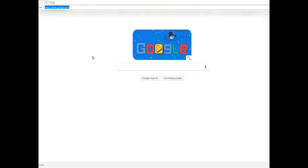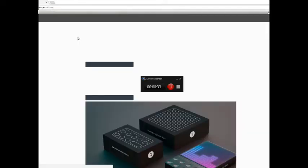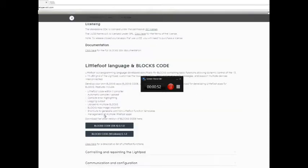If you're interested in getting this up and running on your own blocks dashboard, here's what you do. First of all, you navigate to developer.roli.com. Once you're there, navigate down the web page in order to get to the Littlefoot language and blocks code, and download whichever blocks code version is applicable to the environment that you're running. Once you've installed the blocks code application you should have something that looks like this.